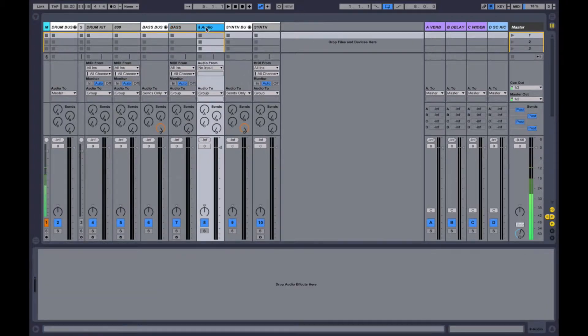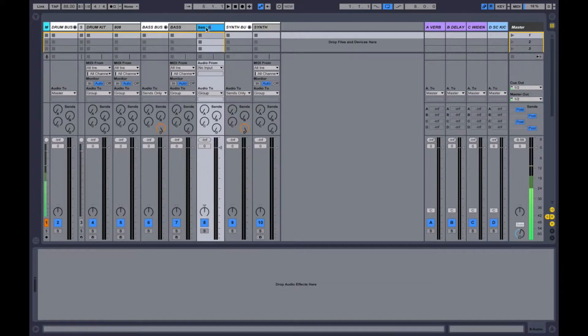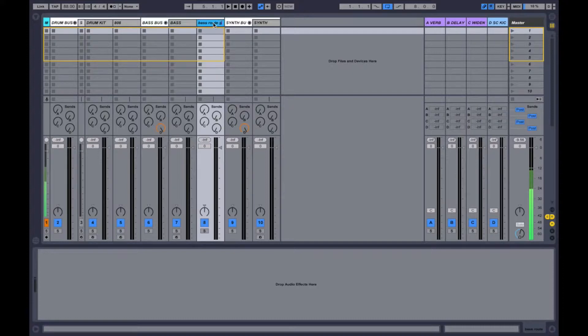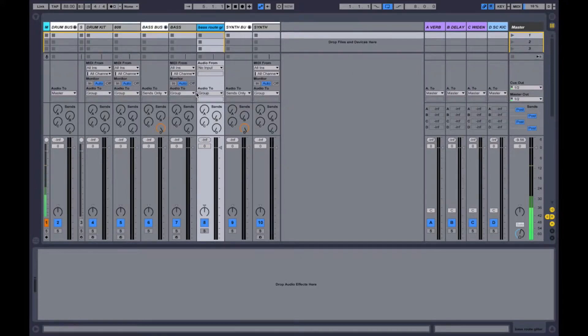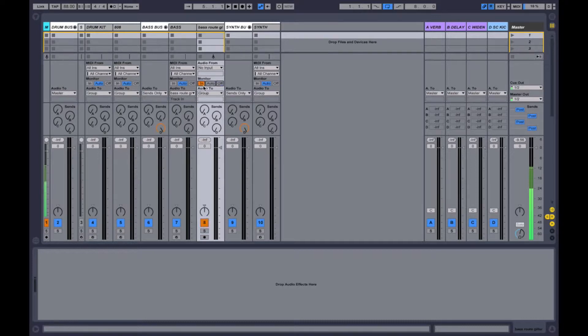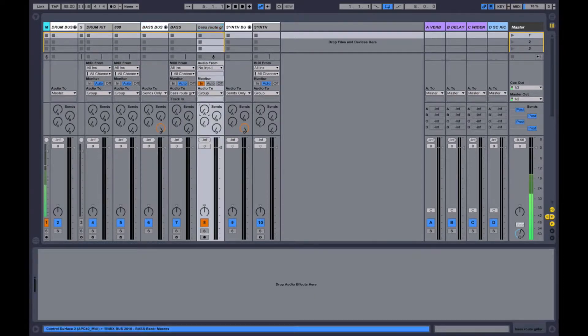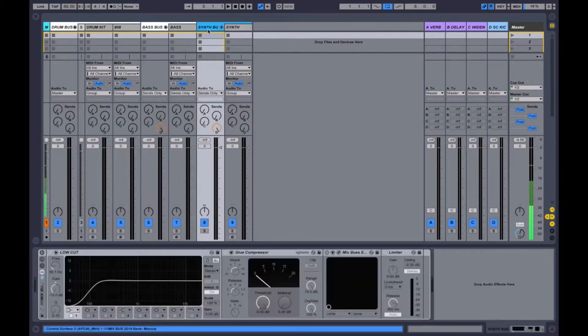For instance, if you want to have this be your bass route, we'll call it. And this will be bass route filter because we want to put some weird effect. Route this to the bass route filter, and then this is going to go back to the group. So then you can come over here and you can dial in all these random things. But that's not what we're doing right now.